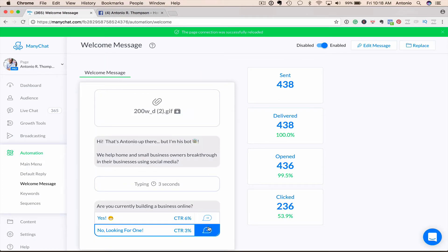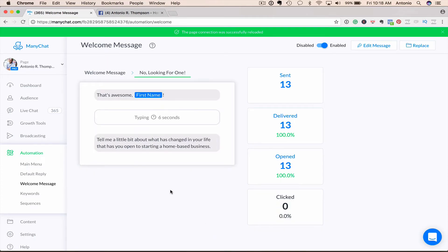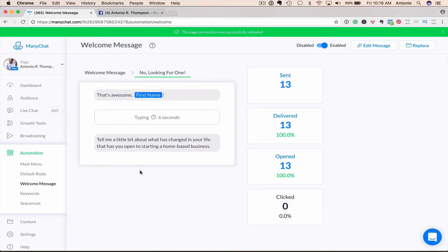If I go back to the welcome message here, if they say no, I'm looking for one. So I say, that's awesome. Tell me a little bit about what has changed in your life that has you open to starting a home-based business. And so here I'm going to start to engage in conversation with them. So that's the welcome message.